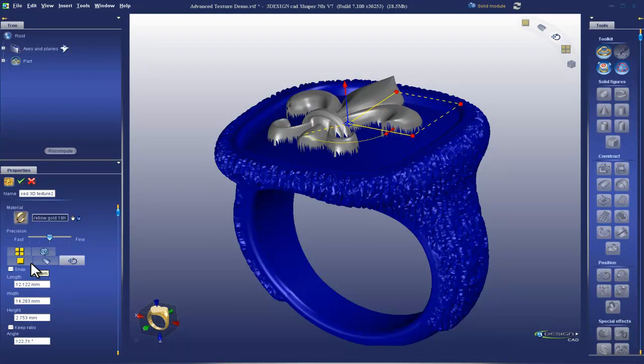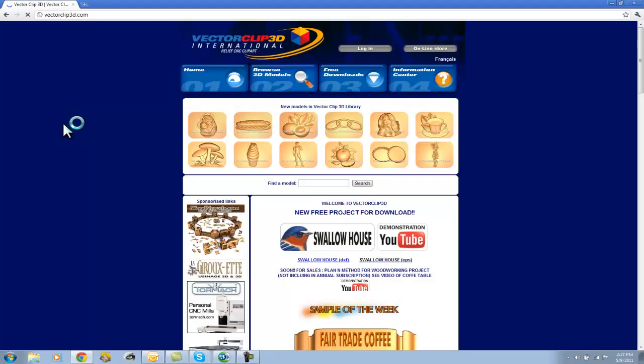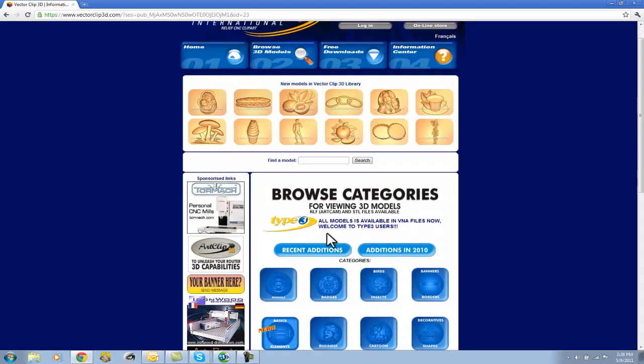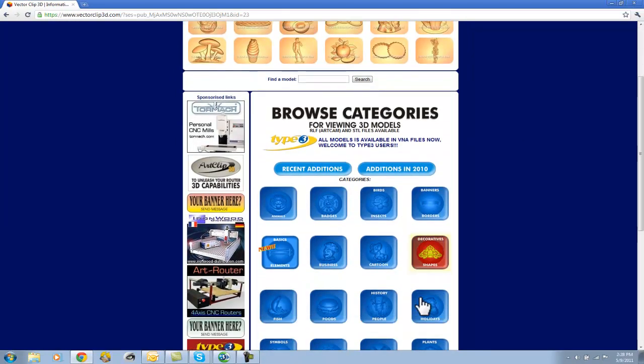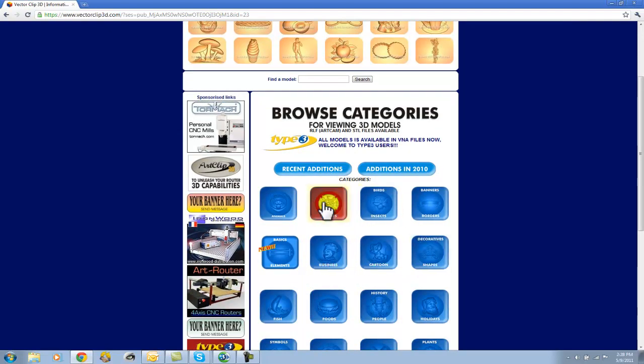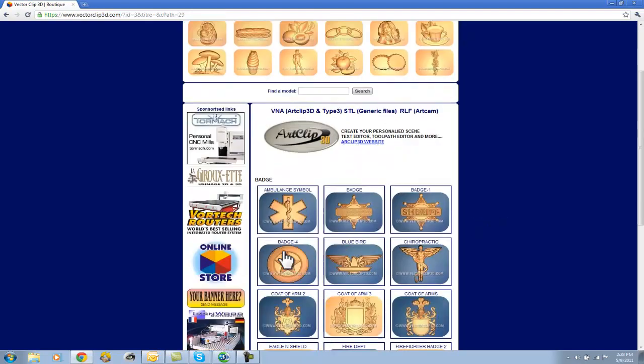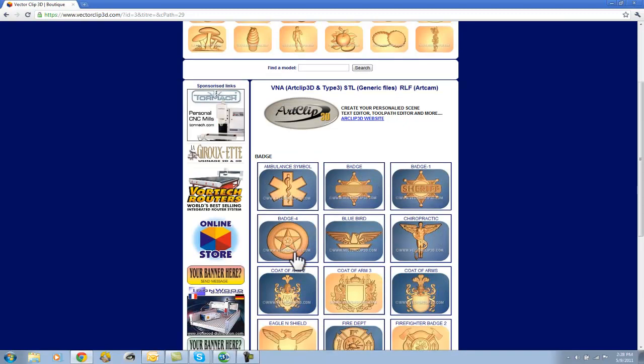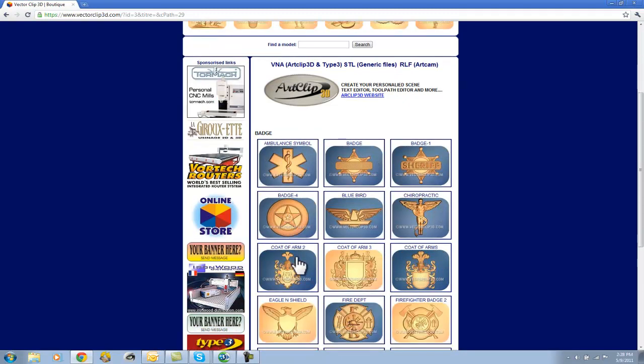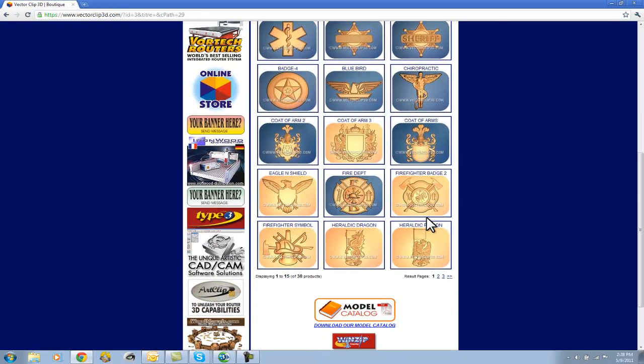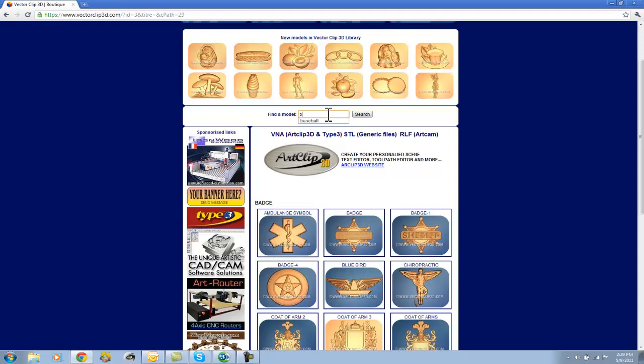Okay, of course you can buy Type 3. It is a camming solution so the price point of it is reflective of a camming solution. It drives a machine. But there are ways for you to get these VNA files without buying Type 3. There is a website called Vector Clip 3D. And I'm going to hop over to their website right now. So this is Vector Clip 3D. And they have a library of models that are available in STL as well as VNA. So we can look through here. We'll look at badges. So we have ambulance symbol, police, et cetera. So if someone walked into your store and they wanted a baseball signet ring, you can come up here, search for baseball, and you'll have these different VNA files to choose from.